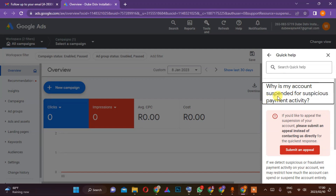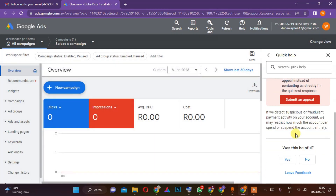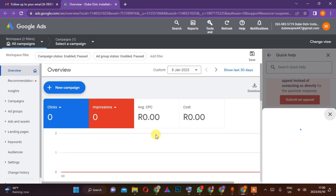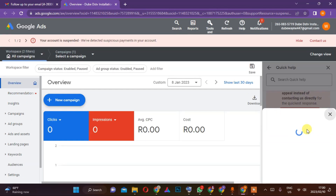As you can see, they said: 'Why is my account suspended for suspicious payment activity?' You can see this message. Let's try to submit an appeal.